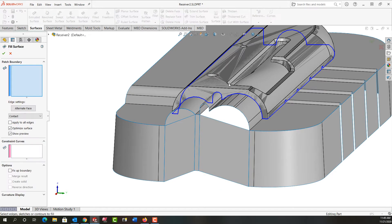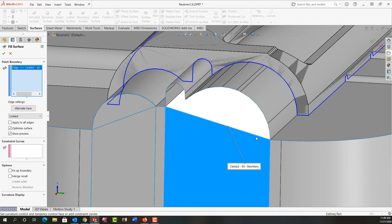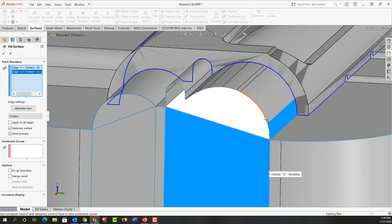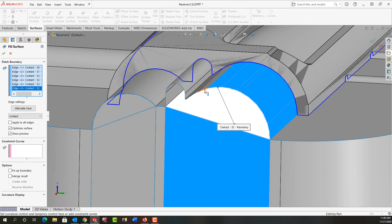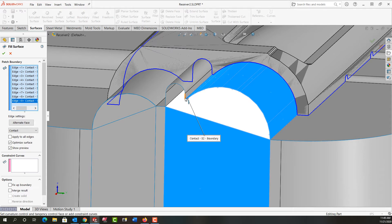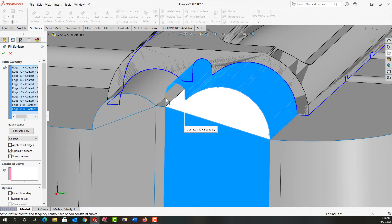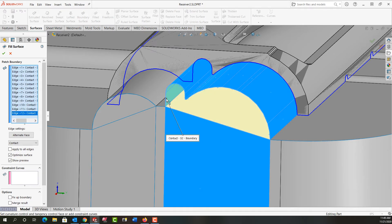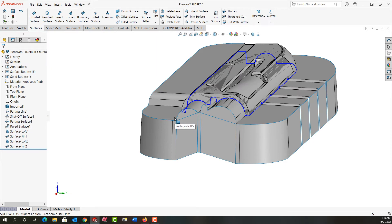Now I'm going to make another filled surface. I'll zoom in a bit and I need to select the edges all around this, working my way around one at a time. I have all the edges selected, I have a preview, so I'll right-click to accept that.